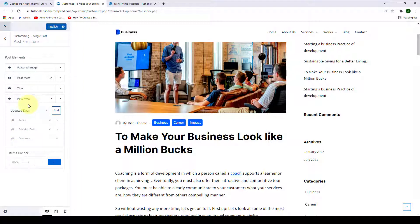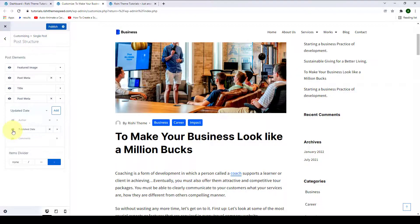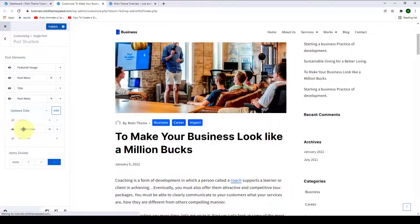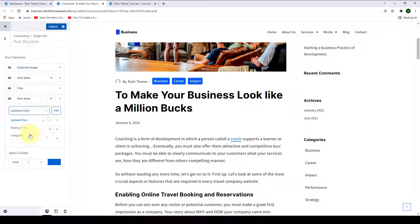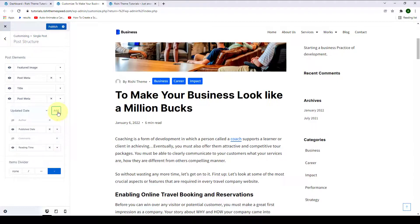All of the items added under post meta number two are invisible, so let's make some of them visible. Let's make the published date visible by clicking on the eye icon — and the published date is displaying here. If you want to add more items, just like with post meta number one, click here, then select the item you want to add. Let's select reading time, then click on Add, and reading time will be displayed here.